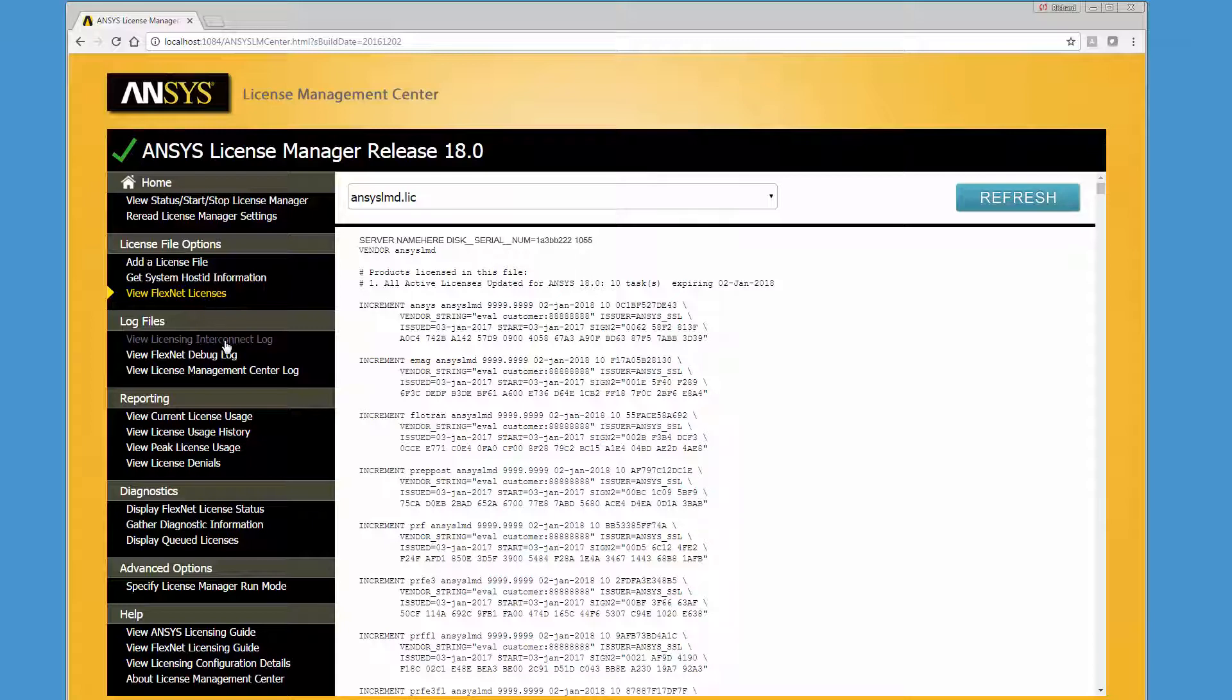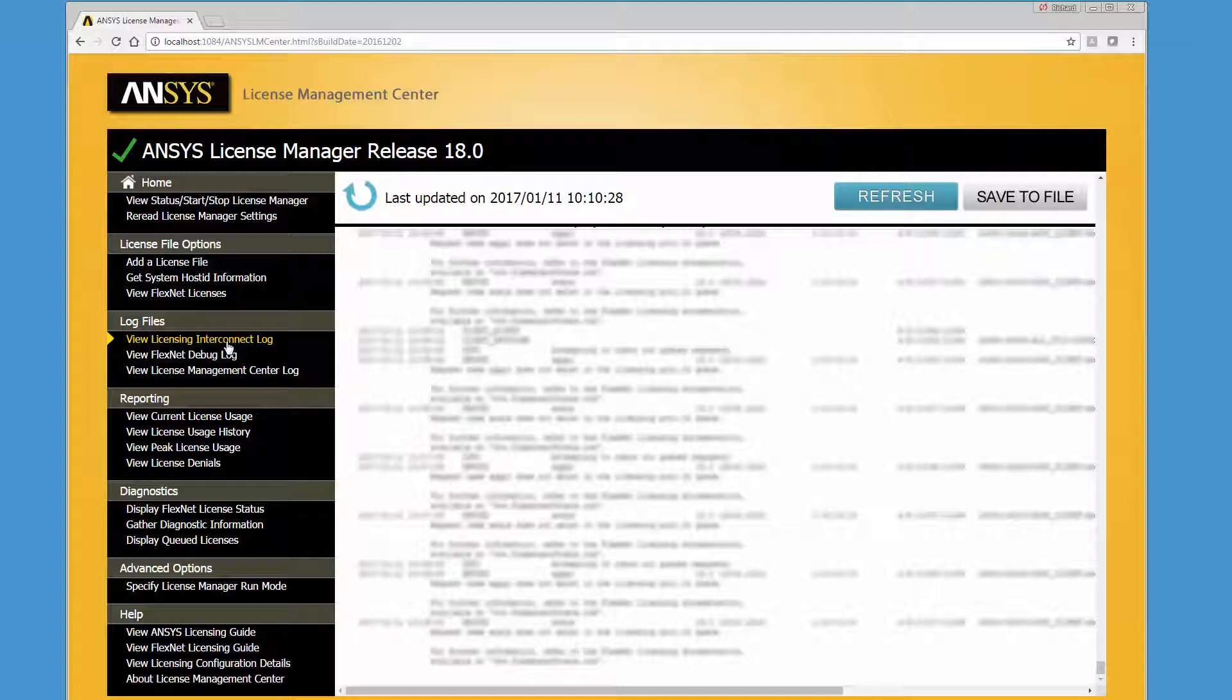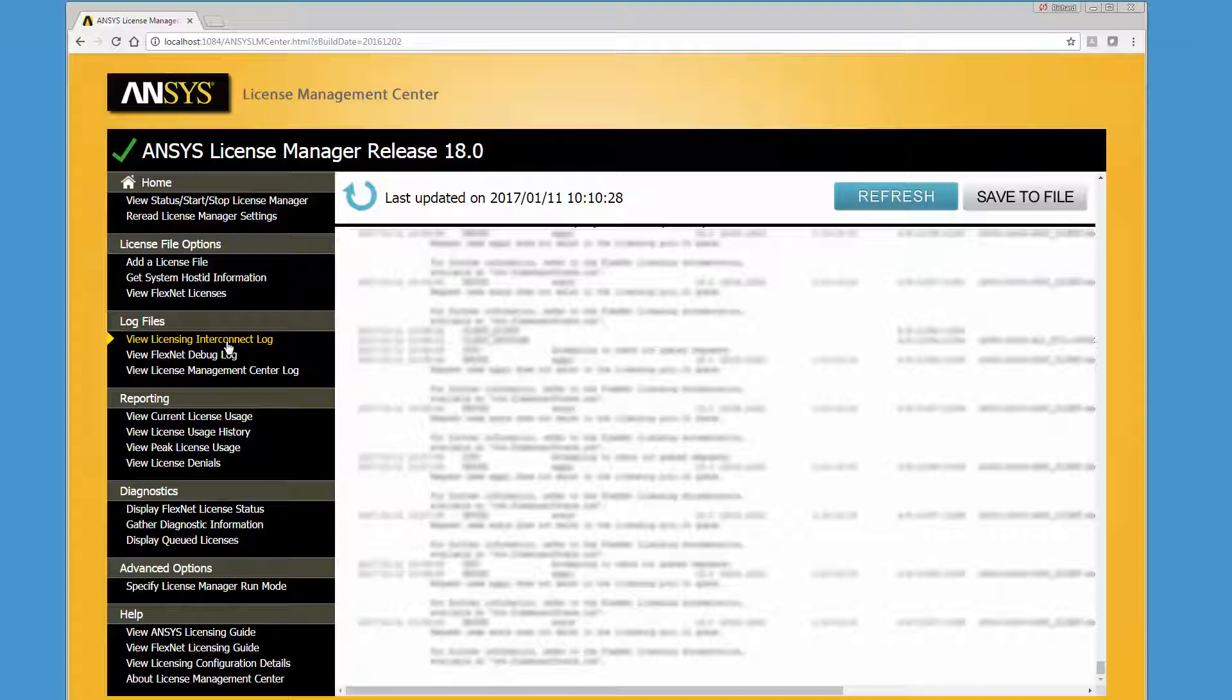Clicking the View License Interconnect Log option displays all the actions that the ANSYS License Server has taken since startup. By default, the Licensing Interconnect Log file is named ANSYSLI_server.log and is saved in the licensing directory.